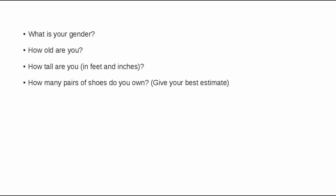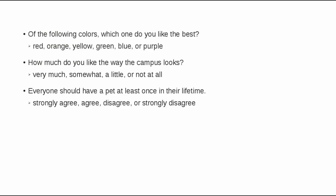Here are the items from the survey. What is your gender? How old are you? How tall are you in feet and inches? How many pairs of shoes do you own? Give your best estimate.